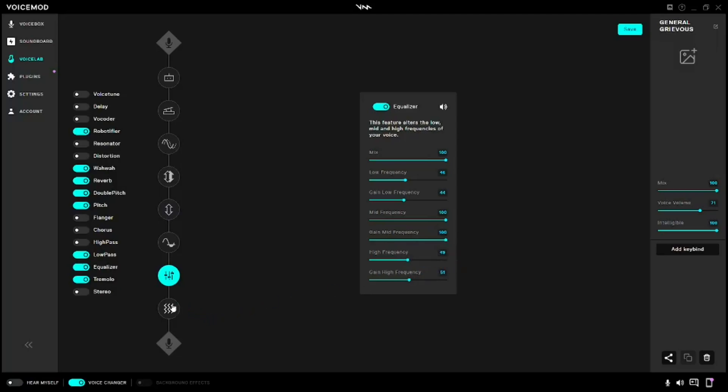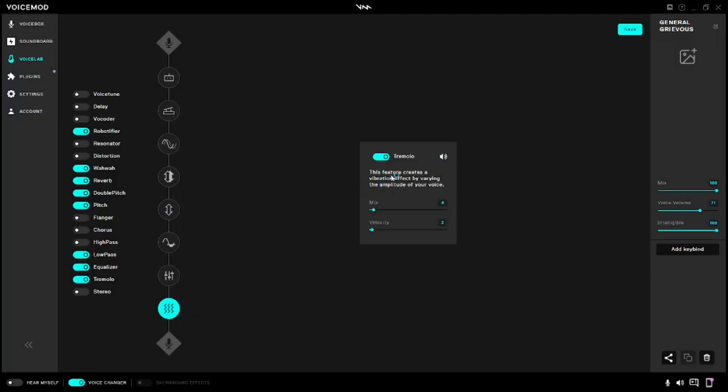And for the last one, Tremolo: your Mix at 4 and your Velocity at 2.